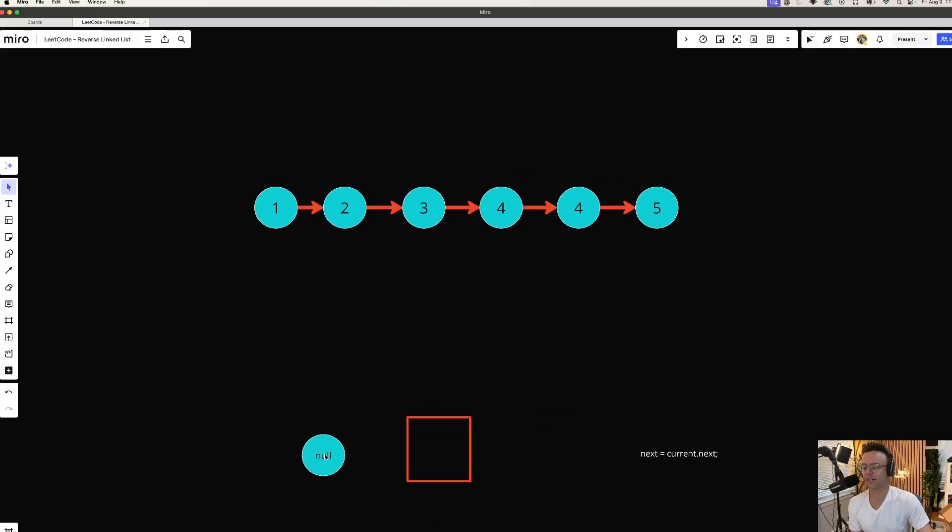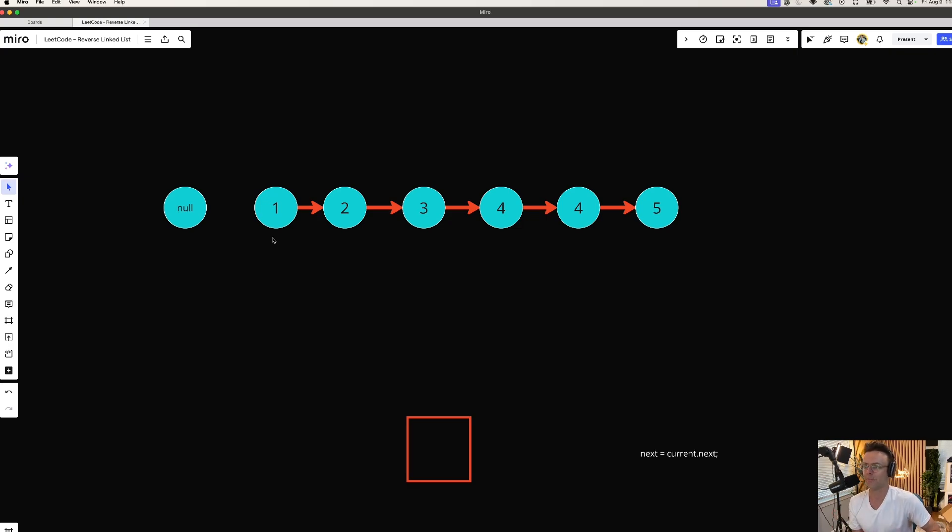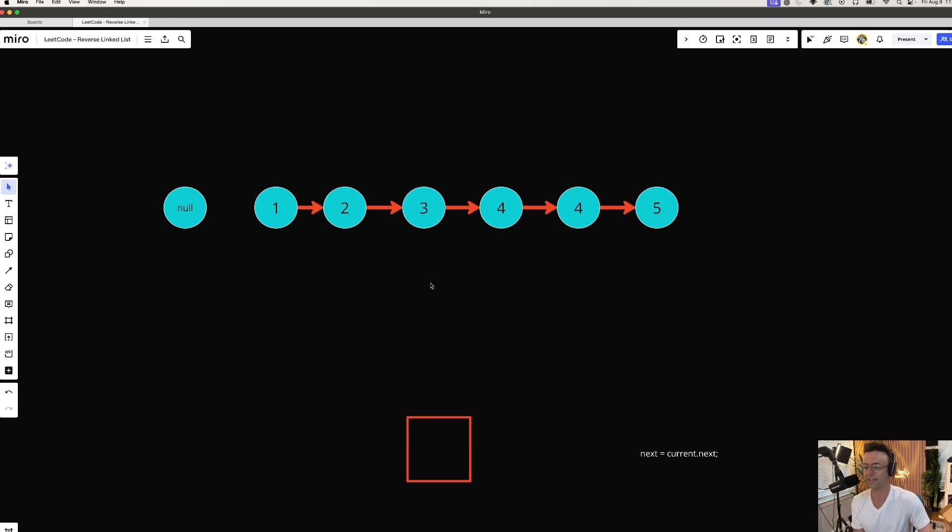So the first thing that we're going to do is we're going to take a null, and we're going to assign it to the previous element of number 1. We're going to take this null. We're going to place it right in front of the number 1. And the reason that we're going to do this is because you must have a null at the end of your linked list. You may be asking yourself, well, that's not the end of the linked list. It's not the end of the linked list now, but it's going to be the end of the linked list once we get done.